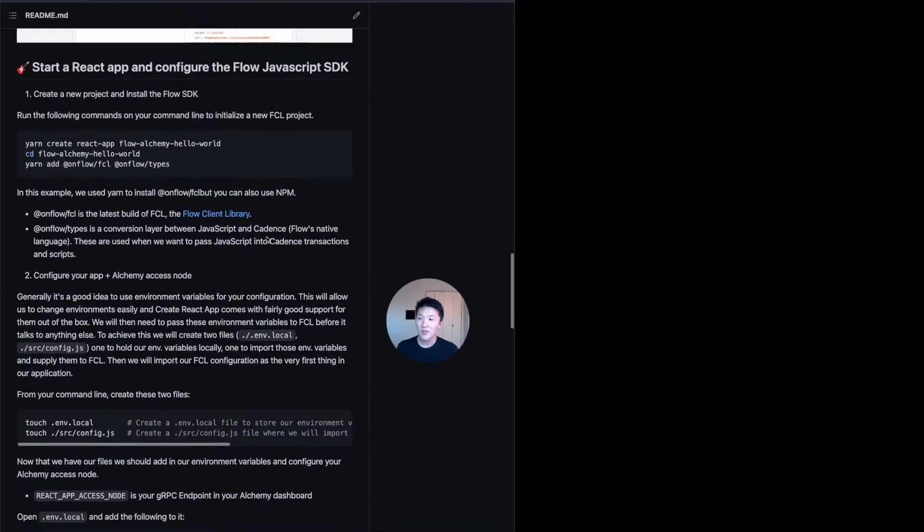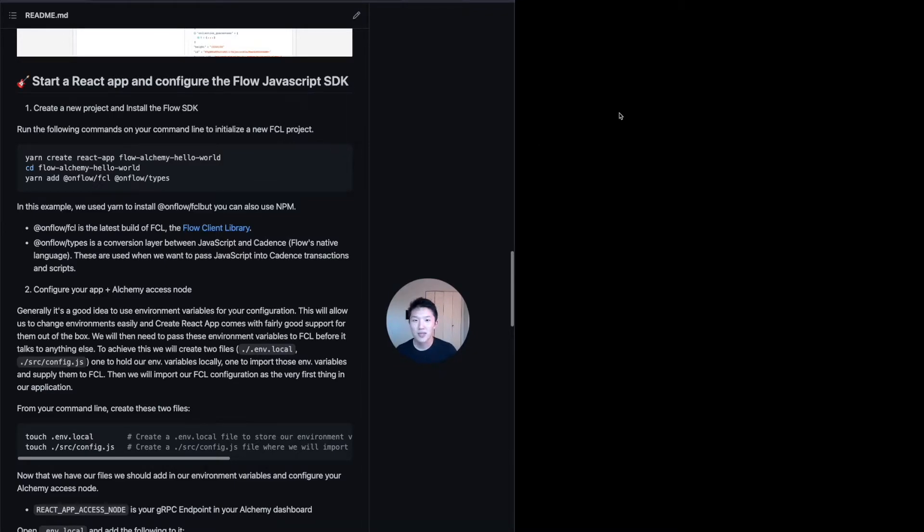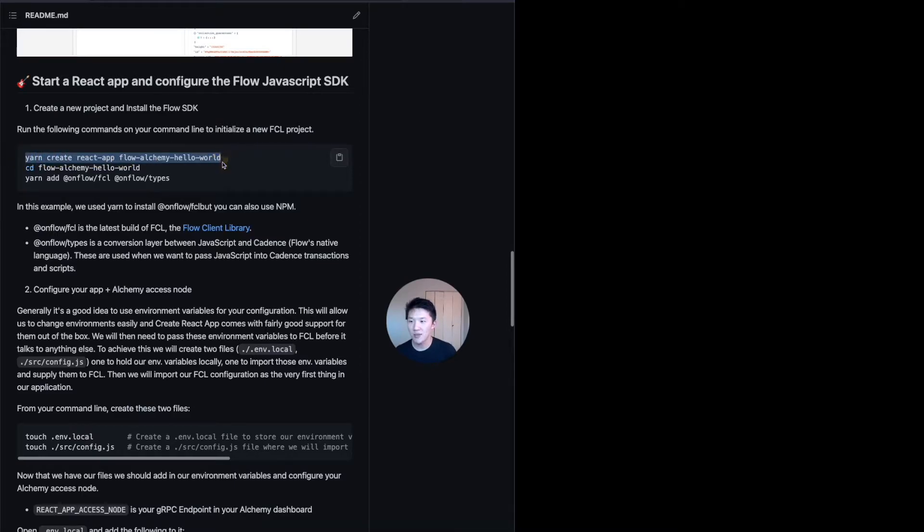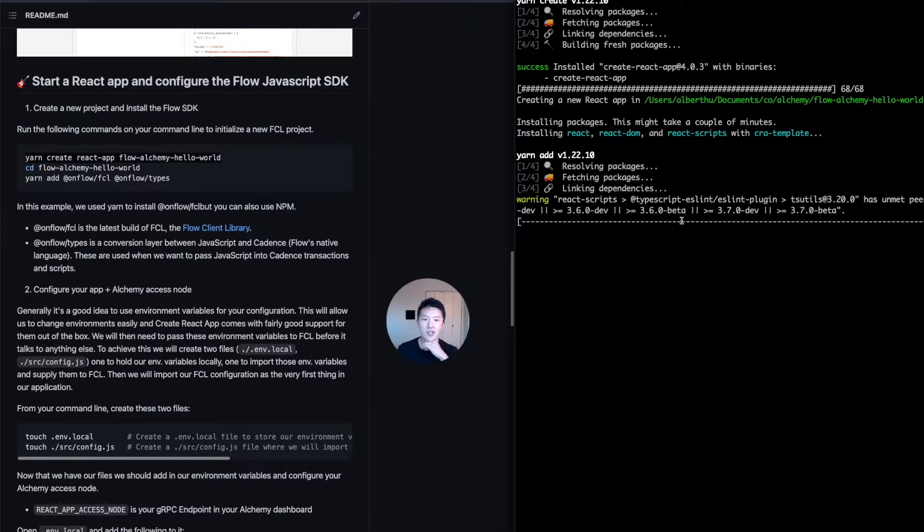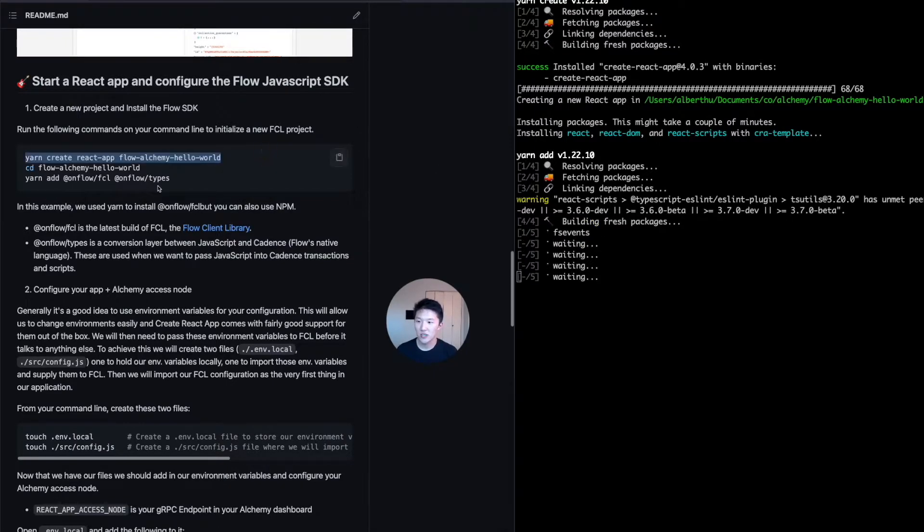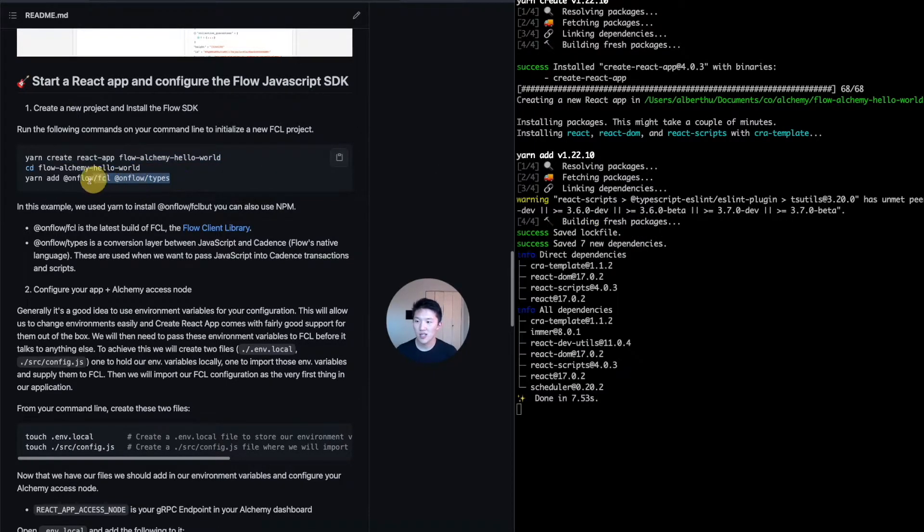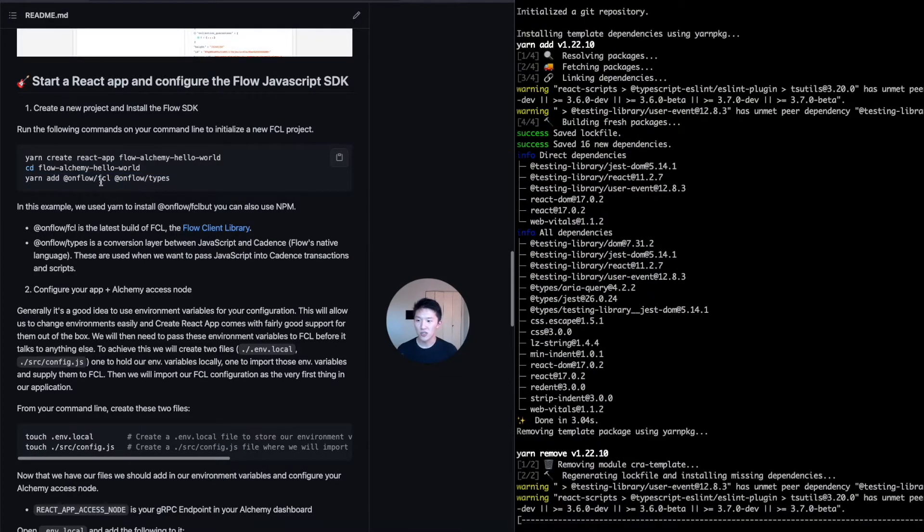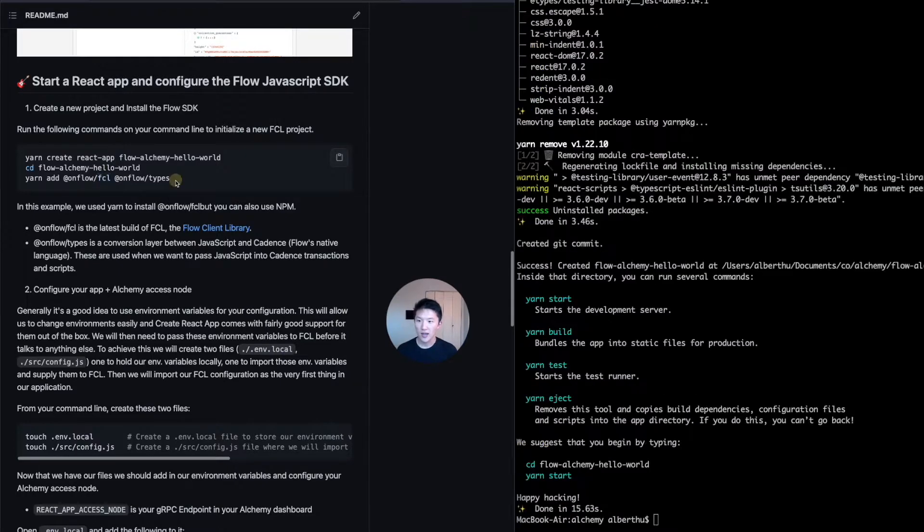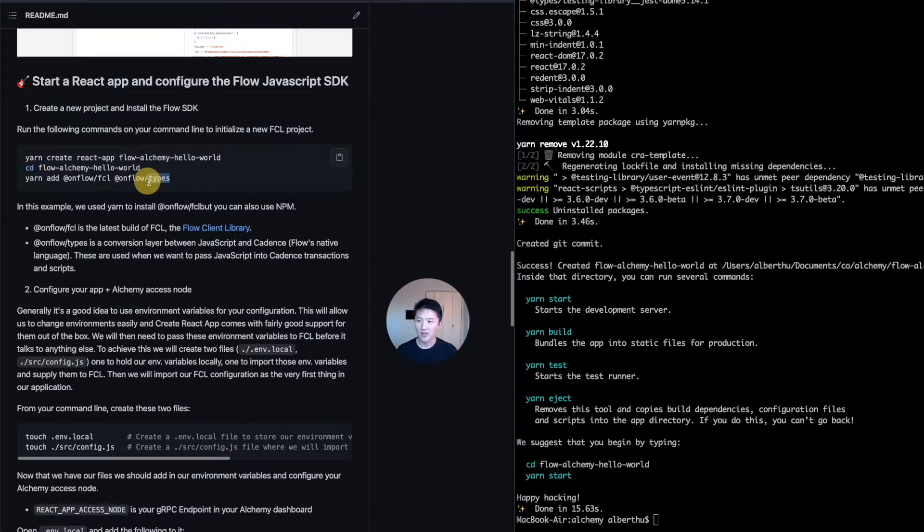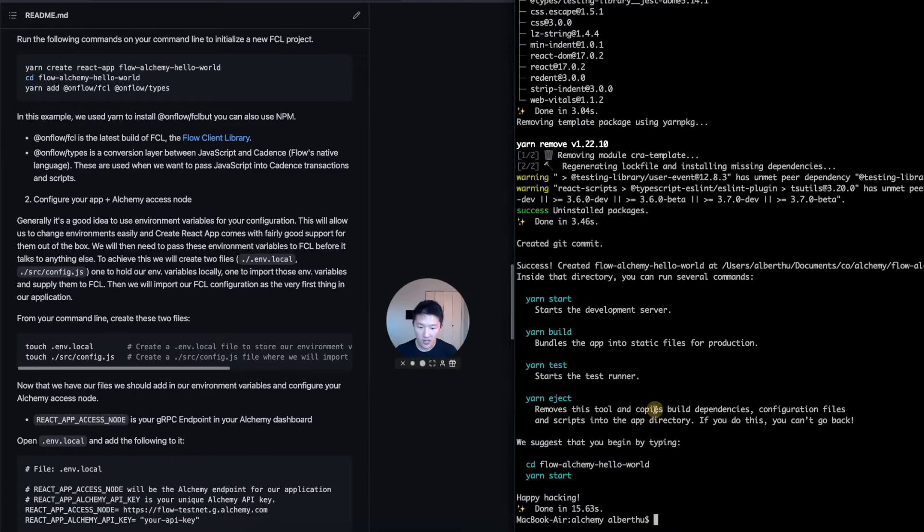So the second part is where we're actually going to get into the code. And this part is going to be super easy. I have all the copy and paste snippets here. But we're going to use the yarn package manager to create a react app. And then we're going to go into that app after we create it. So you can just run that. And it's just going to generate all the boiler code for your web application. And then once that's finished, we're going to go into that project and install the flow SDK. So that includes two packages. One is the flow client library, and one is the types. So flow client library is you can find more information about it in this link. Types is kind of just like the interfaces that flow needs.